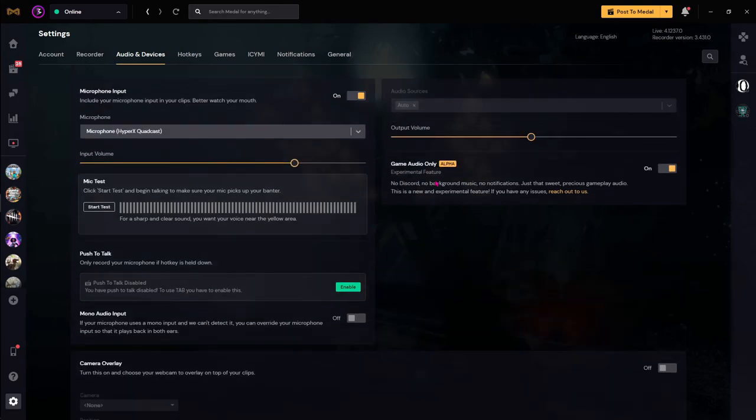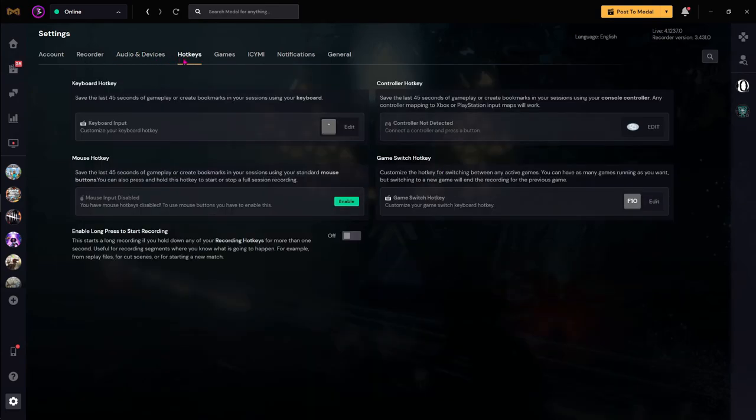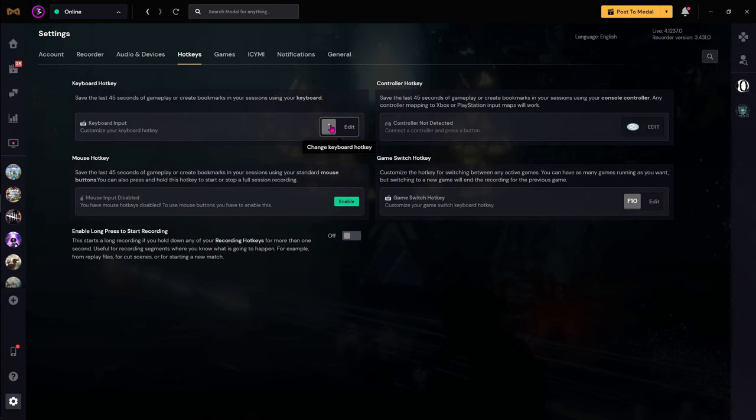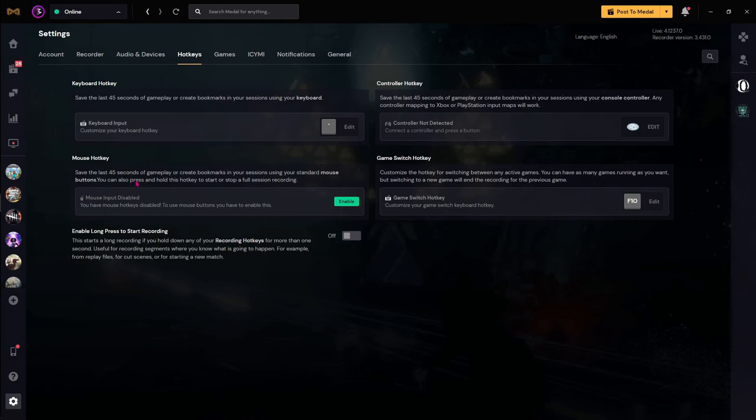The fourth option over here is called Hotkeys and it's one of the really important settings. So this is basically where you choose to record your gameplay. For me, I have set it to this button over here which is under the Escape. I find this button really accessible so I just put it over here, but you can choose whatever you like. You can also add a mouse hotkey, but I highly recommend you not to do it. If you are playing on controller, you can also edit the controller hotkey as well.